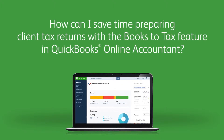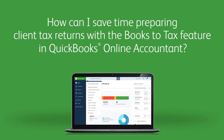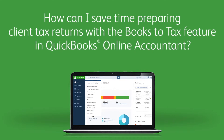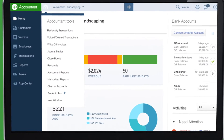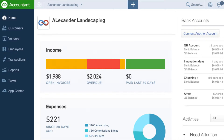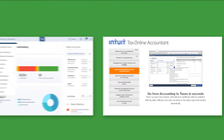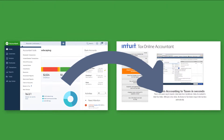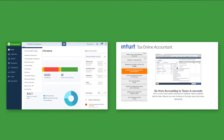The new Books to Tax feature in QuickBooks Online is designed to help you go from books to a filed tax return in less time with greater accuracy. It works by mapping data from QuickBooks Online Accountant directly into Intuit Tax Online, eliminating manual data entry and increasing both efficiency and accuracy. Let's take a look at how easy it is to use.